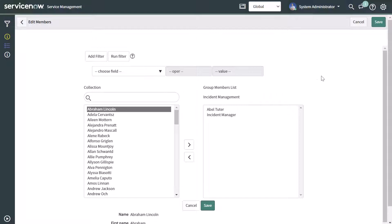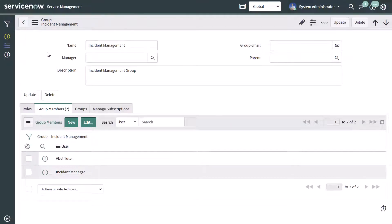I'll go ahead and click save. You can see the change has been made. Under the group members tab, the additional user AbleTutor that we just added is now featured on this group. That means whenever we try to assign a record to the incident management group, we'll be able to select from either the incident manager or AbleTutor.